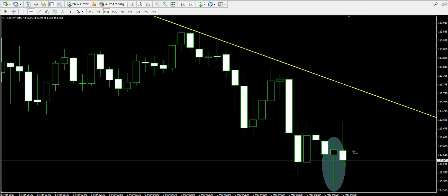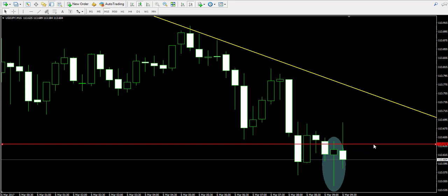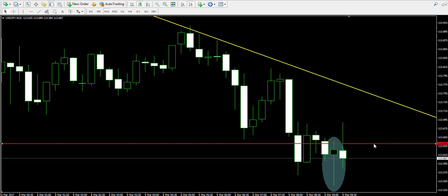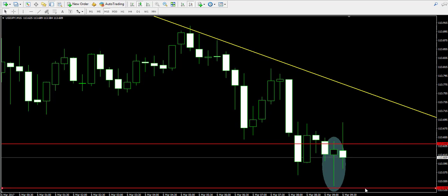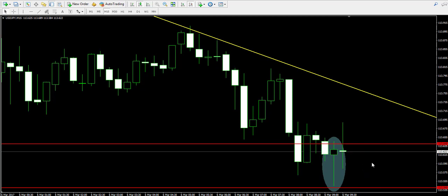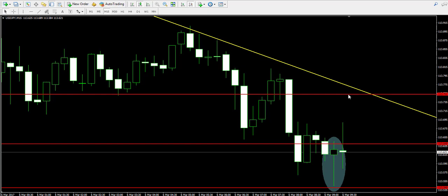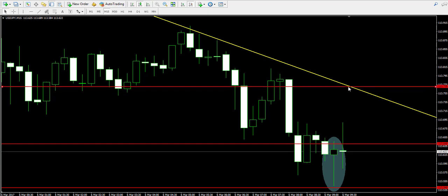So if the price closes a candle above the hammer, the body of the hammer, let's say it will happen approximately at 113.64, we will buy the American dollar Japanese yen, placing a stop loss order below the lowest part of the lower candle wick on the chart, somewhere near 113.54, and trading until the price reaches the yellow bearish trend line.